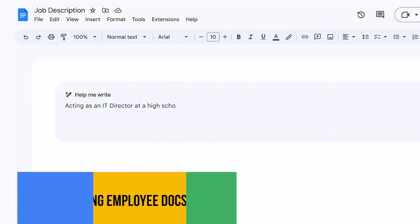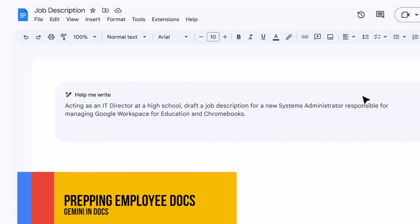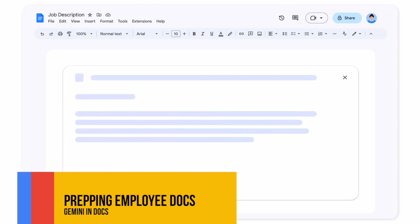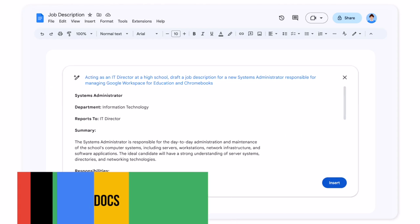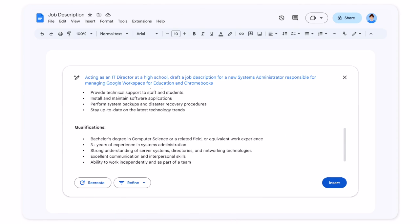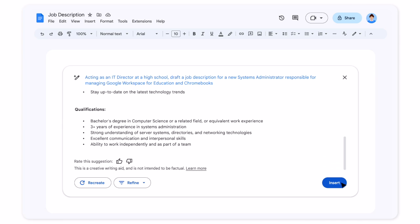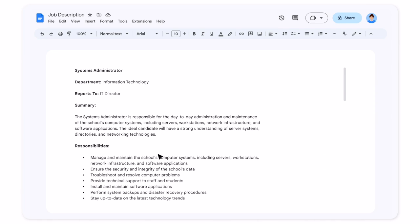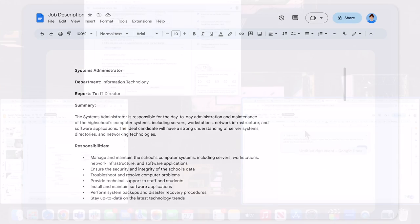As an administrator, I could similarly have it prepare documents for prospective employees, for orientation for new hires, or for the details for job postings.